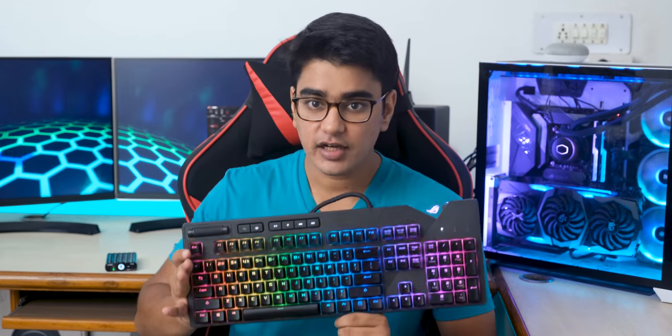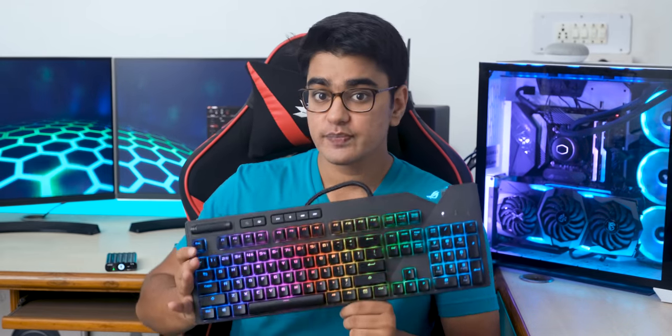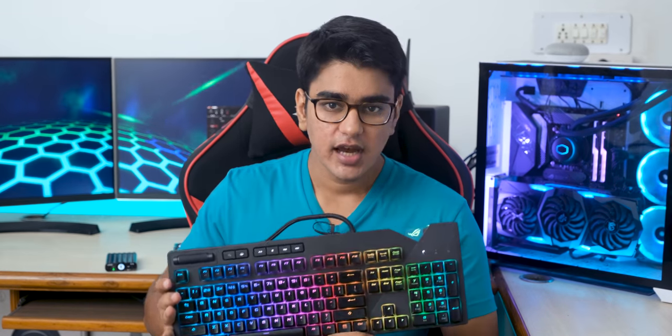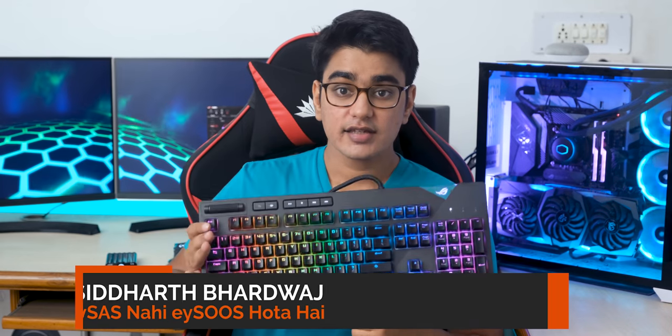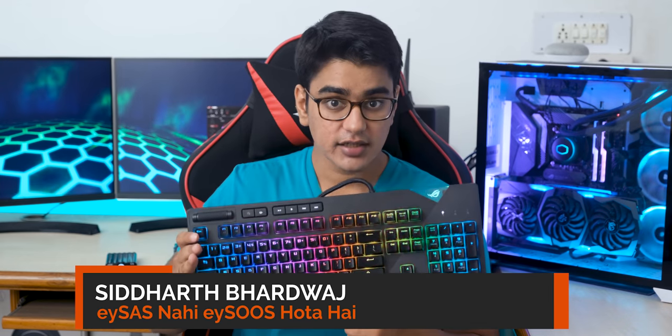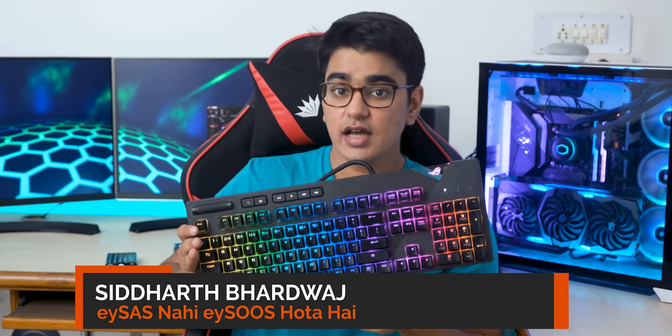Today we are going to look at one of the best looking RGB keyboards in the market by ASUS, which also has some really smart design choices and functionality that would appeal to gamers and professionals alike. Hey guys, I'm Siddharth, and this is ROG Strix Flare Review.